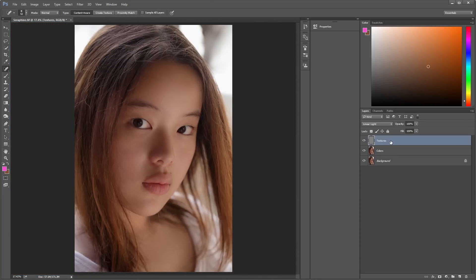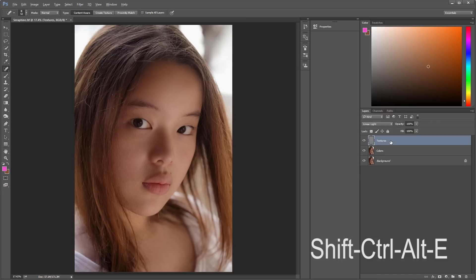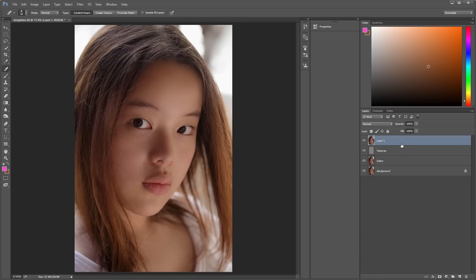Now I'm going to play up the image a bit. Use Shift-Ctrl-Alt-E, and that flattens the previous layers into a new layer while also keeping them. Very helpful.